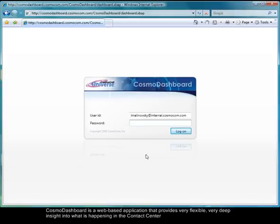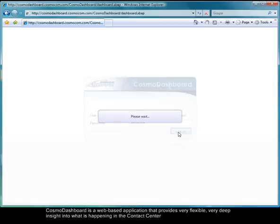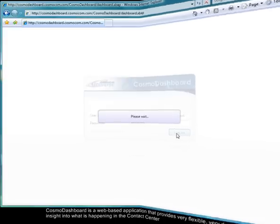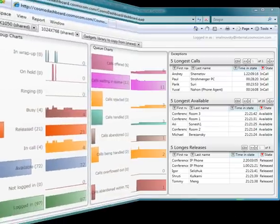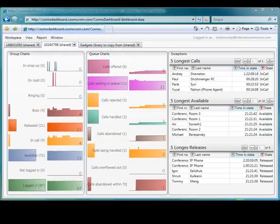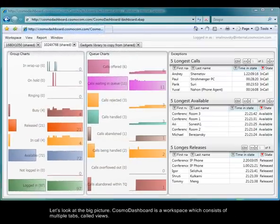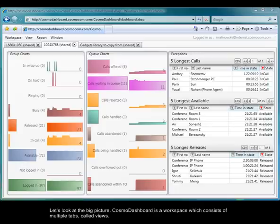CosmoDashboard is a web-based application that provides flexible and very deep insight into what is happening in the contact center. Let's look at the big picture. CosmoDashboard is a workspace that consists of multiple tabs called views.